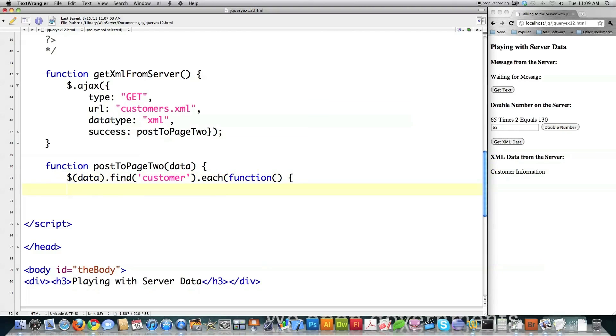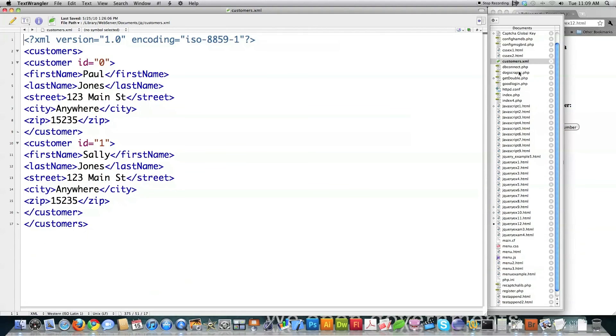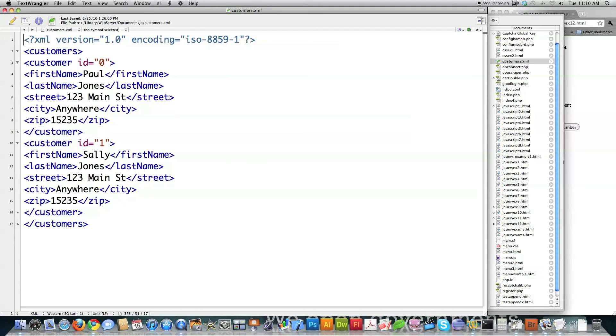And just so you know what this actually looks like, here is customers.xml. See customer right here, customers right here, first name, last name, streets, and so on. So that's what an XML file looks like. And this is the actual XML file that is located on the server.